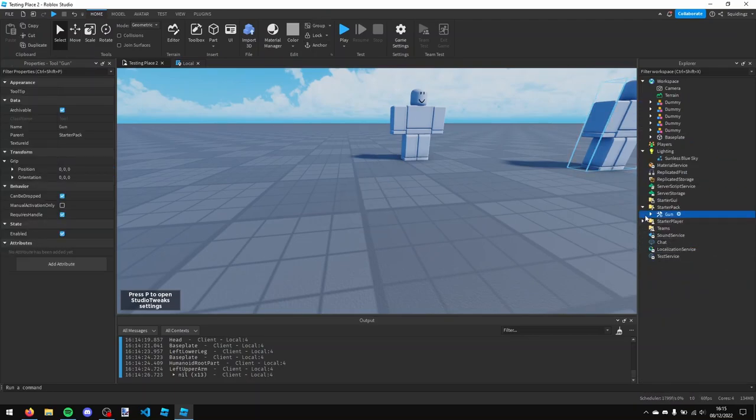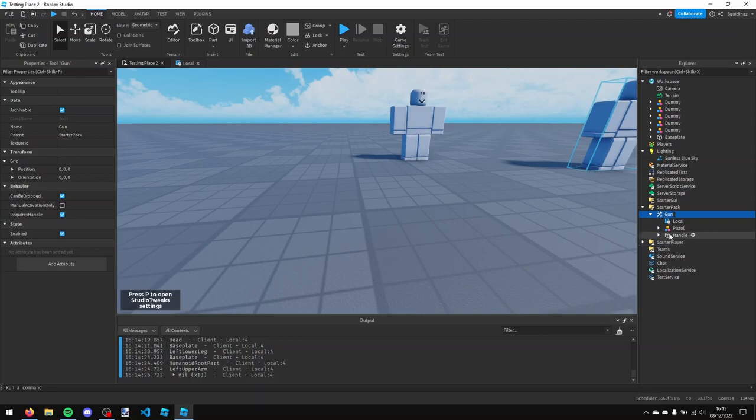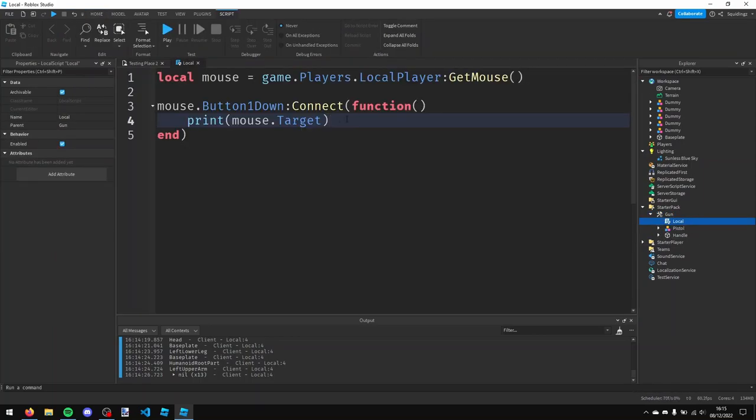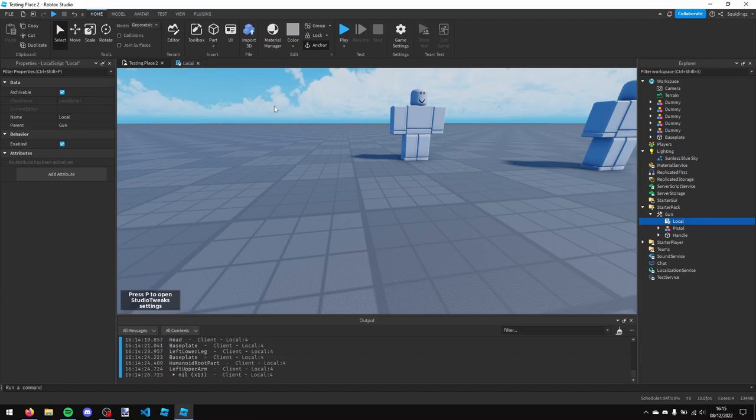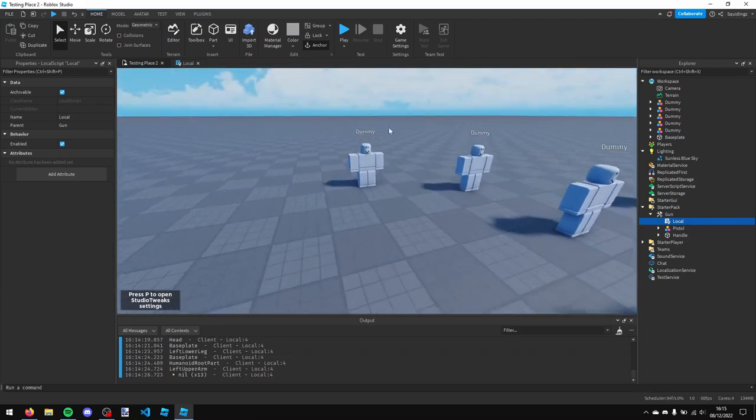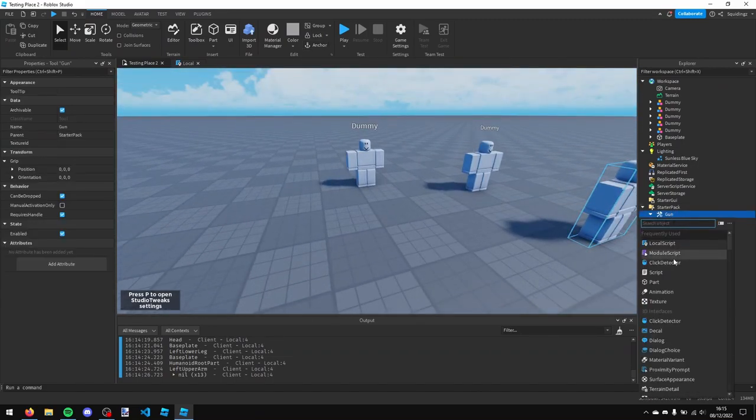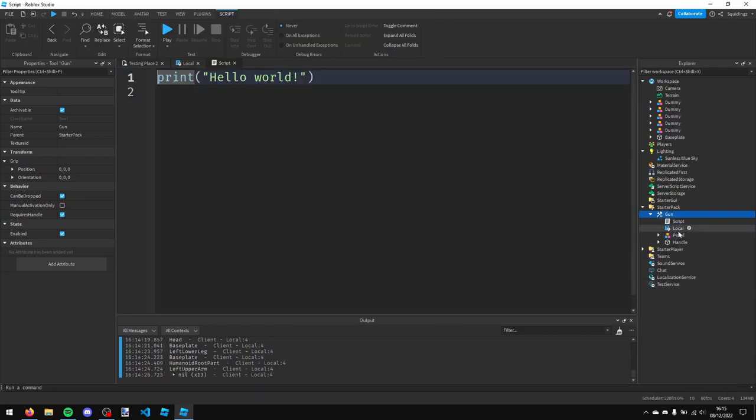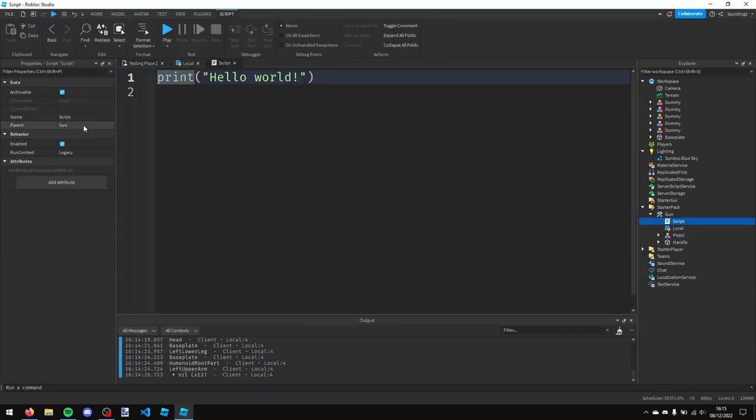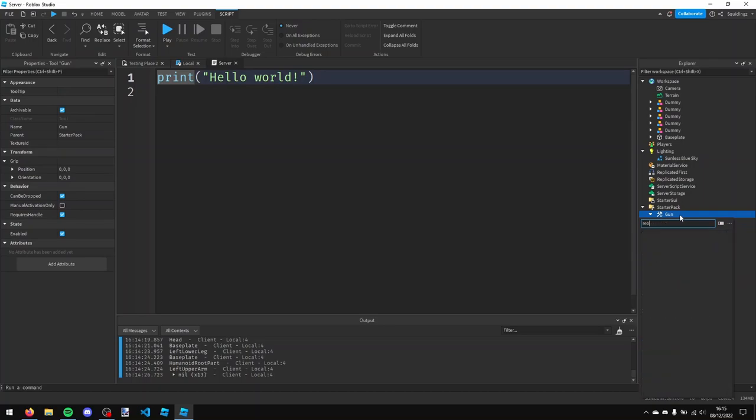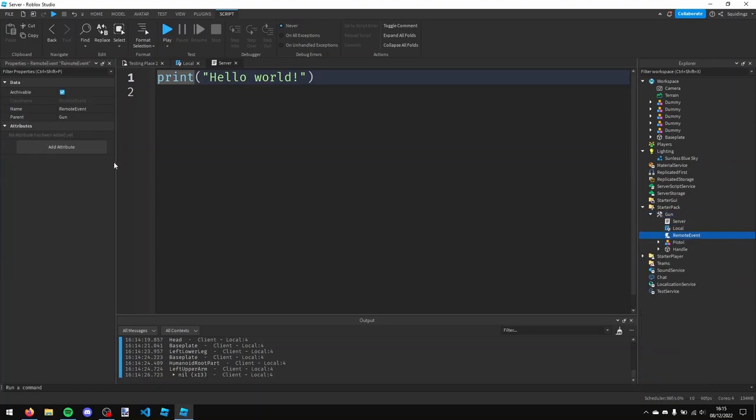So now it's all welded together. We can put it back in our starter pack and carry on scripting it. So currently we have a local script that's telling us our mouse's target, but we want to send this to the server so it can actually damage the player. So in this gun here we're now going to make a normal script, so a server script, and I'm just going to call this server. And then I'm also going to add a remote event and I'm going to call it shot.